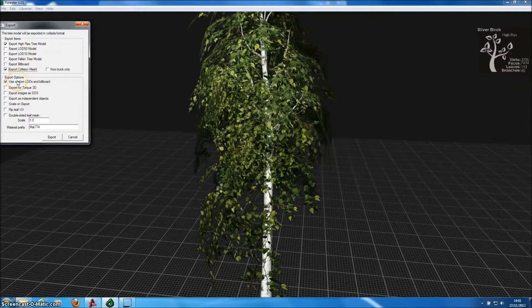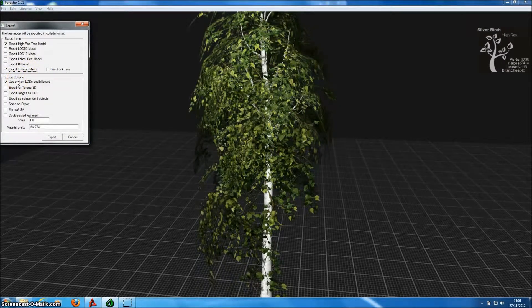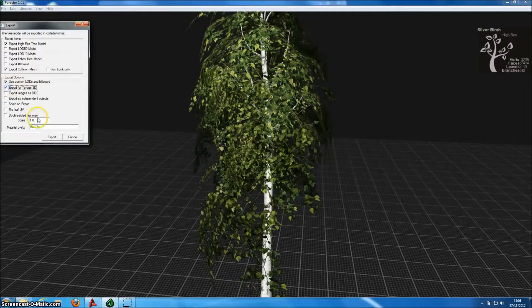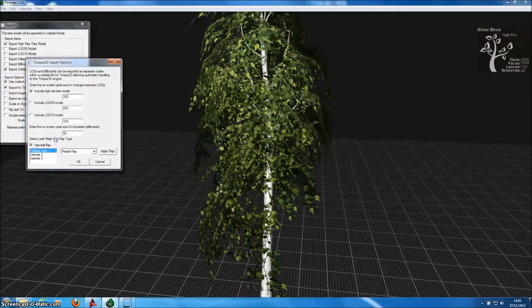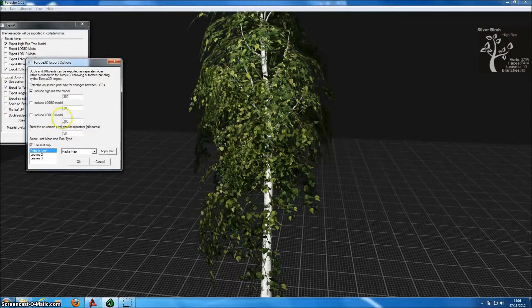In the Export menu, we can specify we want collision meshes, and that this model will be exported for TORQ3D.